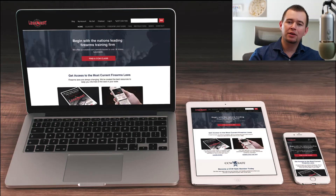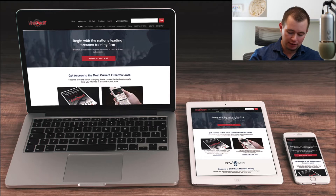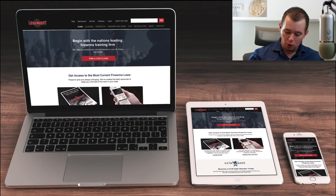This is a home page redesign that I did to double conversions from the home page. This is the new design that you see here, and I made this design responsive for the iPad, the iPhone, and the desktop. But I want to show you the old design here.